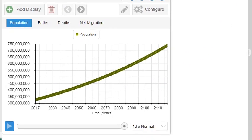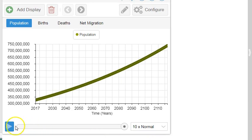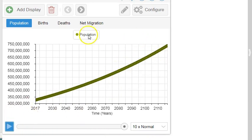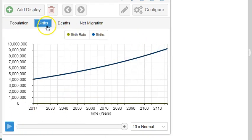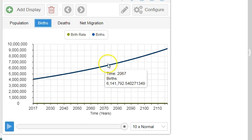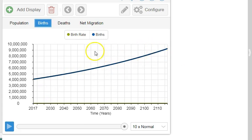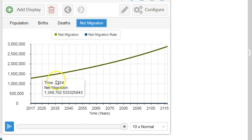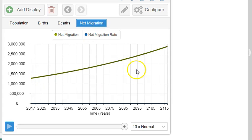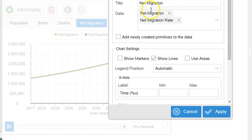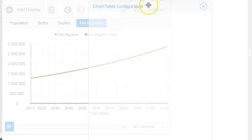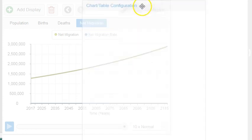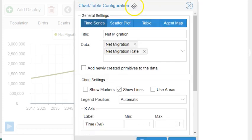There's the simulation for the United States, there's the overall population. There's the birth rate over time, births, deaths, and net migration over time. Those were created by creating these different displays, which we learned how to do watching the insight maker tutorial.